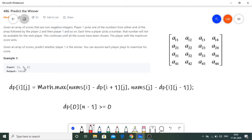For tabulation, I'm using a 2D DP array of size n×n. In this DP array, i is the starting index and j is the ending index of the subarray we're considering. What dp[i][j] stores is how much the current player is ahead of the other player when choosing numbers between indices i and j — that is the score difference.